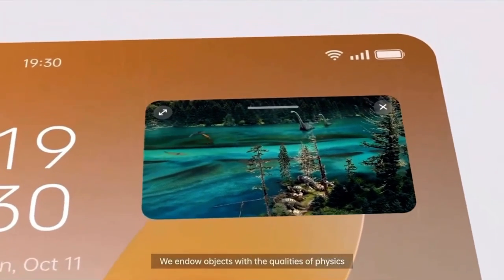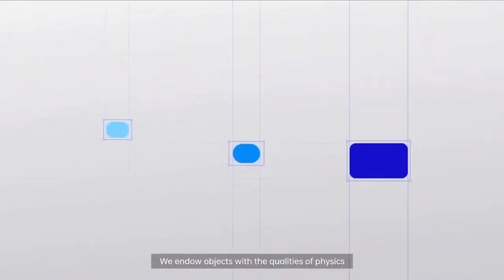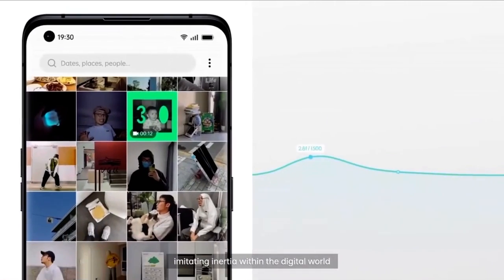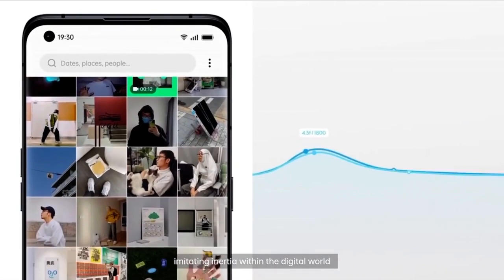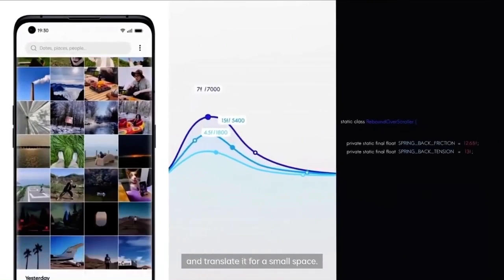We endow objects with the qualities of physics, imitating inertia within the digital world and translate it for a small space.